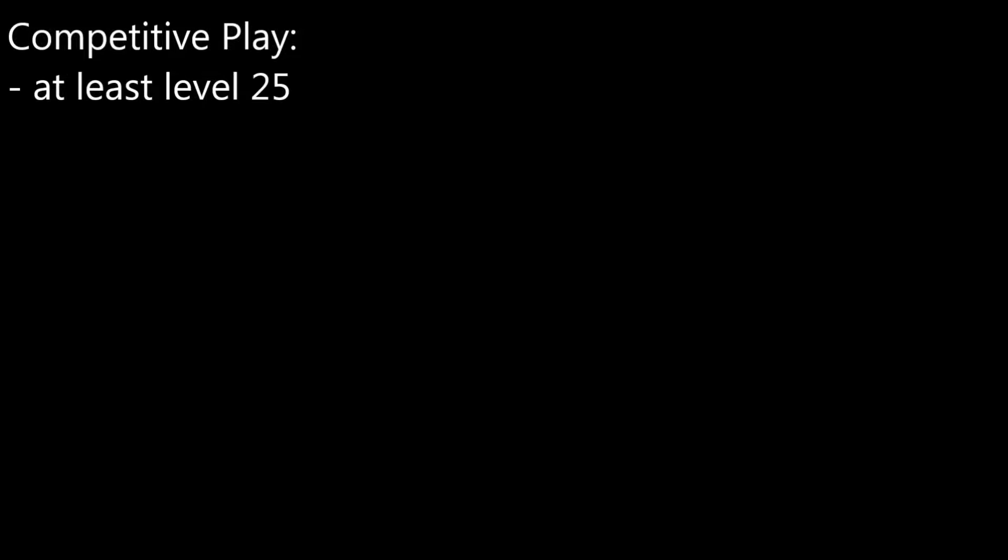Before you can start, you have to play a total of 10 placement rounds. These placement rounds will determine your initial skill level and thus determine the skill of players you get to play with. Basically you do your worst so you get to play with people who have no idea what they are doing and get easy points as you destroy the bad players.